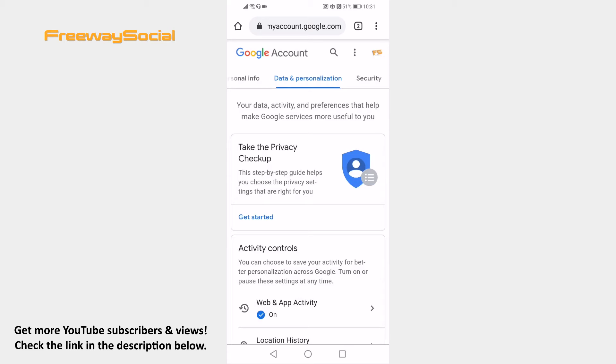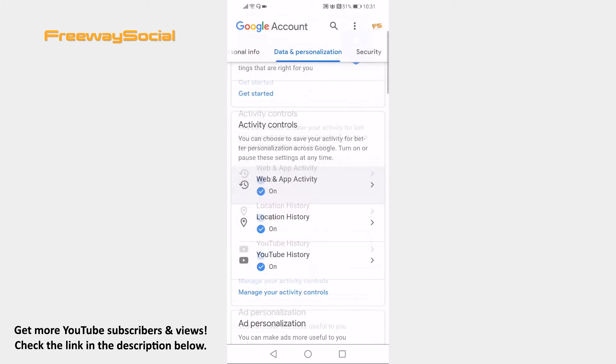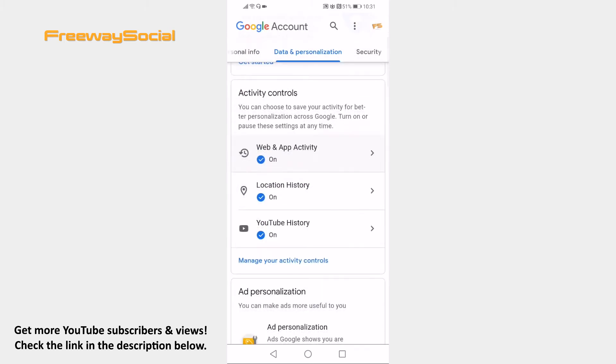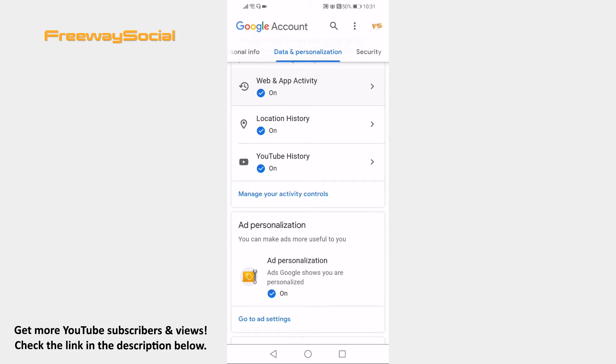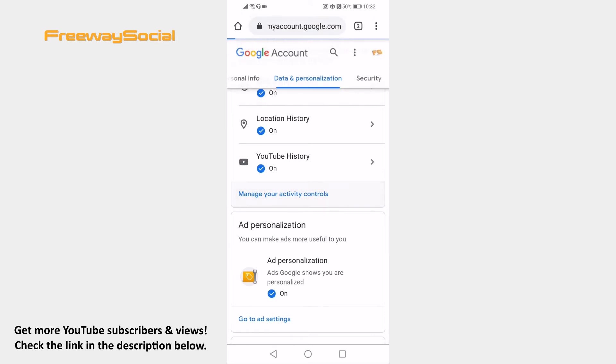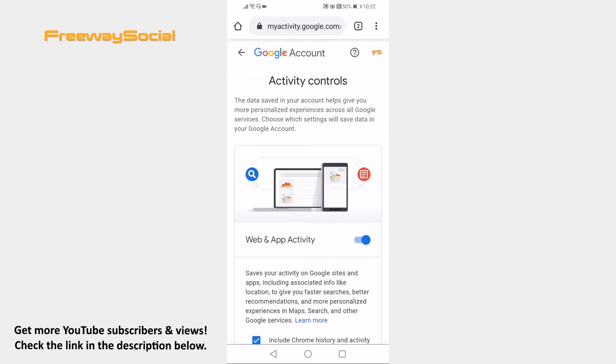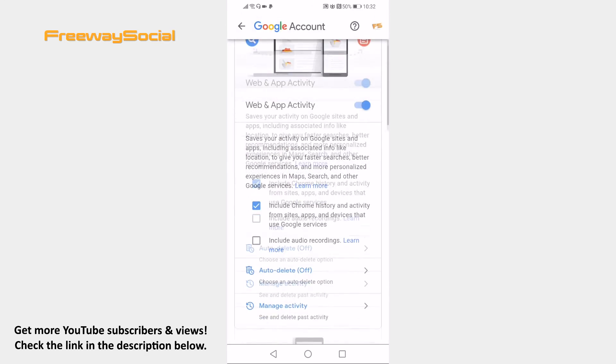Scroll down and click on Manage your activity controls below YouTube history. Scroll down and click on Manage activity.